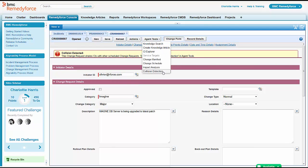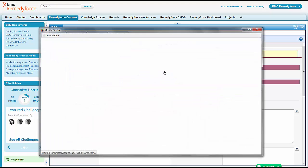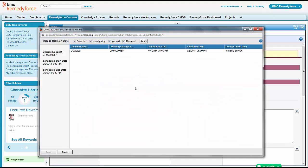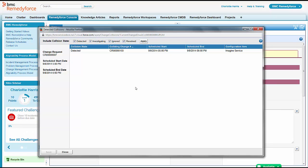But she has one other piece of information. Remember we saw that collision detection the moment we came in. So she needs to look and see what other changes are overlapping this one. Change collision means somebody else is working on that Imagine service and overlapping date and times.